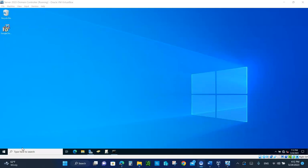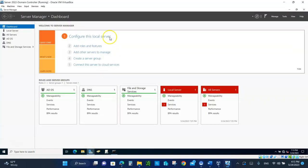DNS servers help you get the destination IP address. We're going to practice creating records in the DNS server — names associated with IP addresses. Let's get started. Boot up the domain controller and also boot up the client PC, but you don't have to log into the client — just log into the domain controller. Once you're logged in, open up the Server Manager.